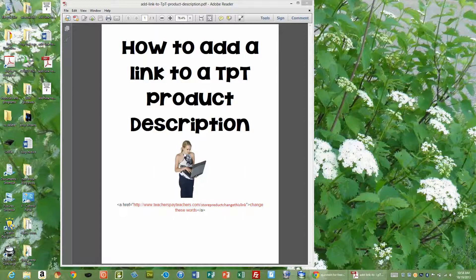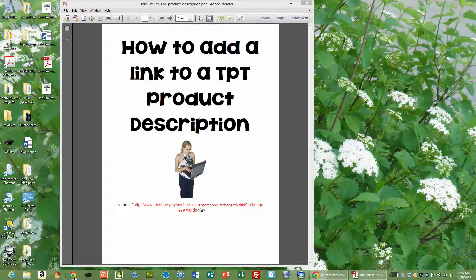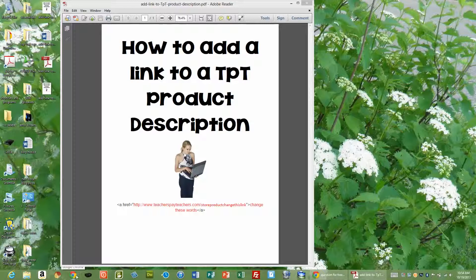Hey, this is Carolyn Wilhelm from the Wise Owl Factory, and this is a minute video on how to add a link to a TPT product description.